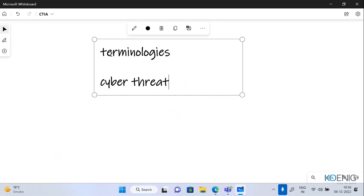What is a cyber threat? Any compromise to any digital system or digital information or data, or an attempt thereof. In simple terms, if there is some possibility of performing an attack — some loophole is there — and with that loophole you can plan some attacks, some malicious action can be taken, and with that action your organization is at risk. That will be a cyber threat.